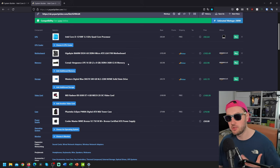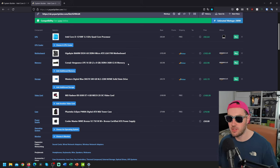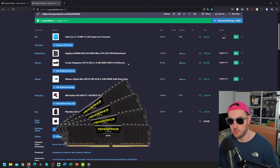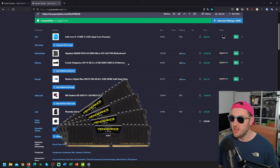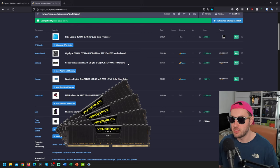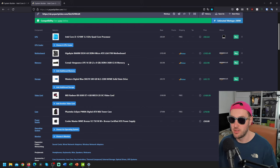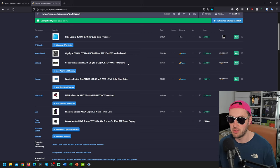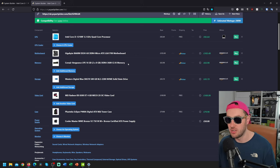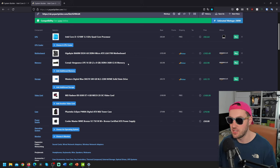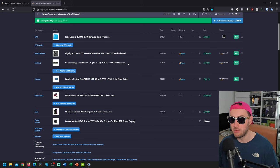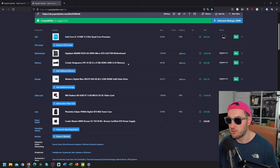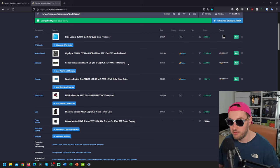Memory-wise, we've got some Corsair Vengeance LPX 16GB. Two lots of eight DDR4-3600. Pretty nice RAM. Really, what you want to do when you're looking for RAM is just find any 3600 speed RAM, two lots of eight. It doesn't really matter what the brand is, because they all use the same array of chips most of the time.